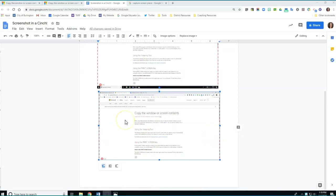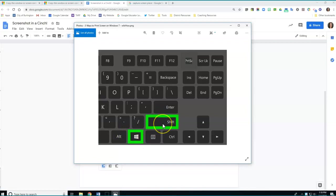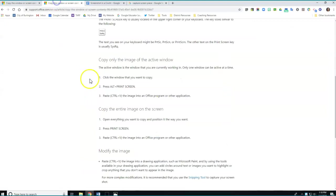And finally, you can also take a screenshot of just a piece of a window. And to do that, you'll need three different keys. You're going to need the windows, the shift, and then also the S key. So the S is on the other side of my keyboard not showing here.